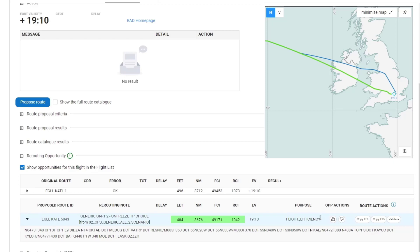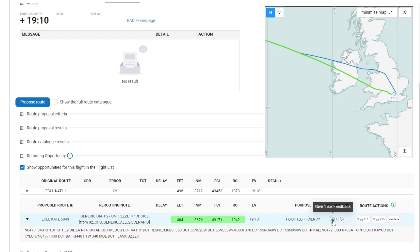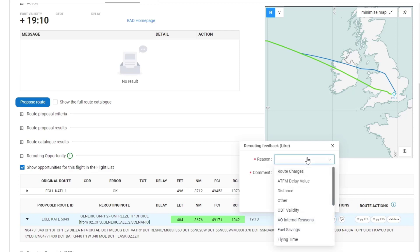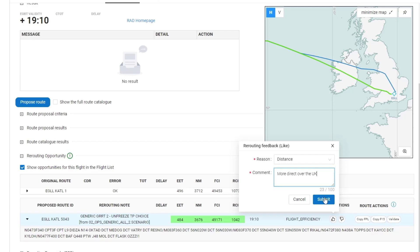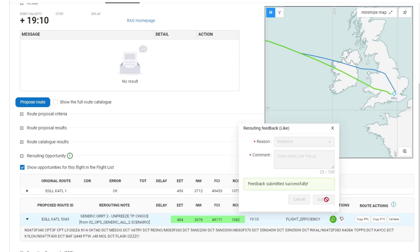Then you have the opportunity to give like feedback or dislike feedback. So if I like this opportunity, I'll select a reason and I have to also add a comment. And after I've typed my comment, I submit that feedback.